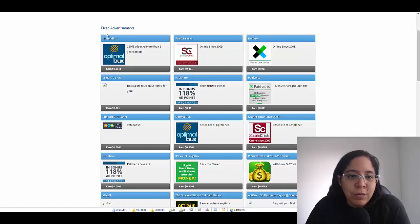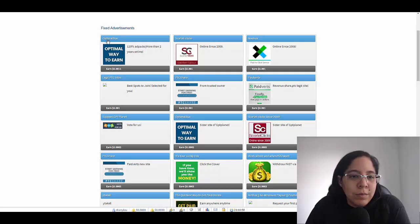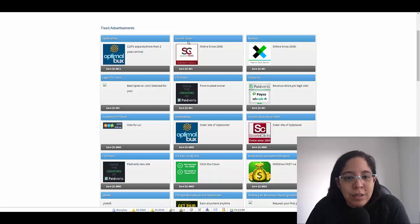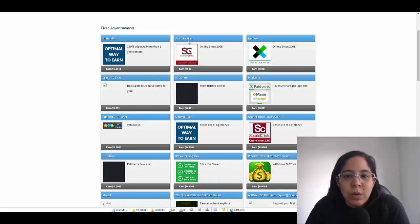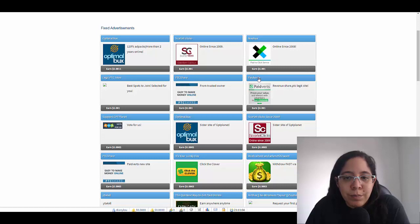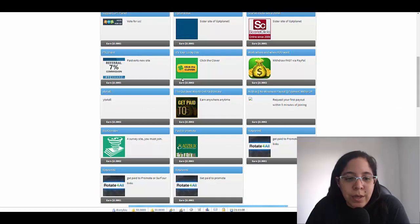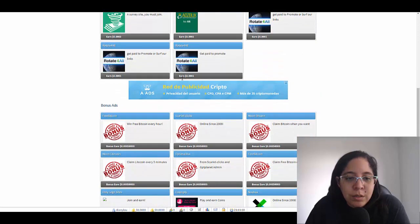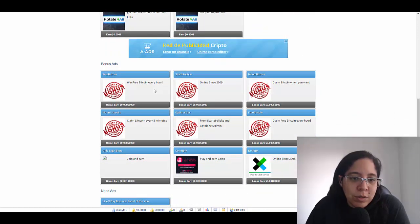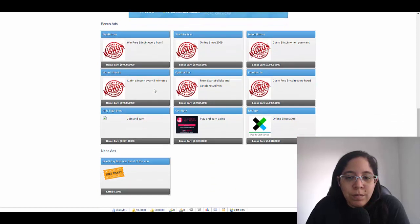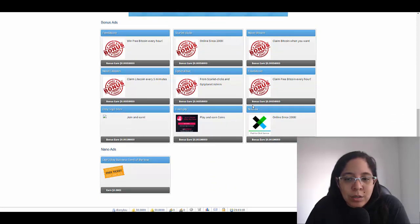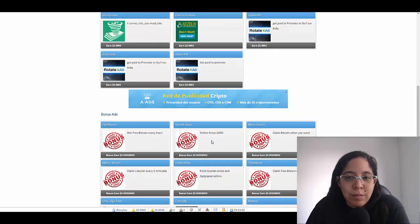This is gonna be your dashboard or your account. You have different platforms that are gonna pay you. For example we have Optimal Bux, Scarlet Clicks, Neobux, Paid Verts, PTC Share and others. They do have also what they call the bonus ads.